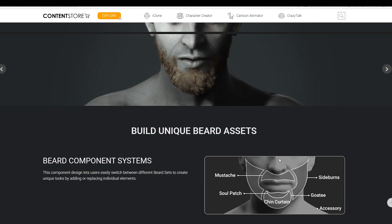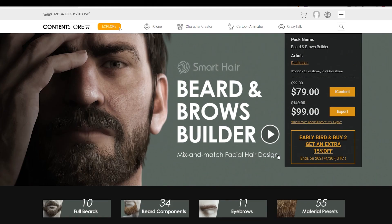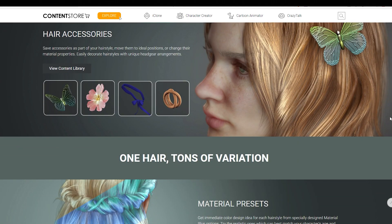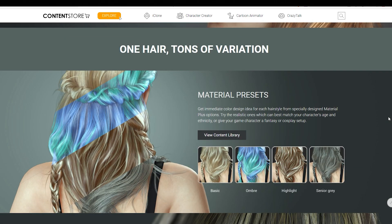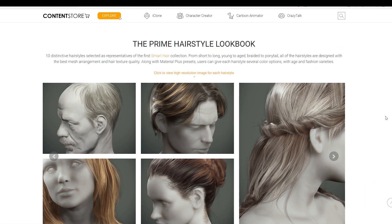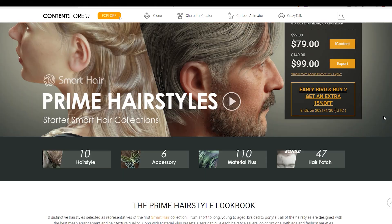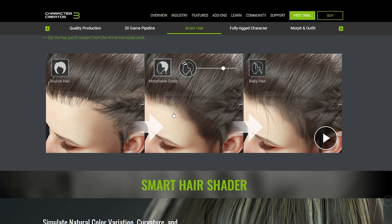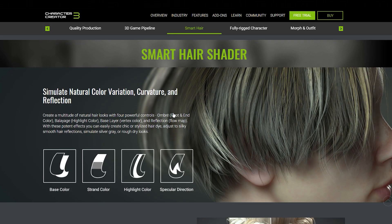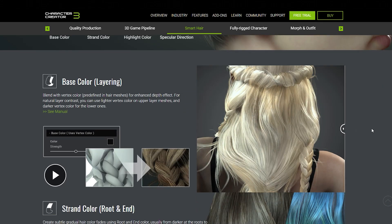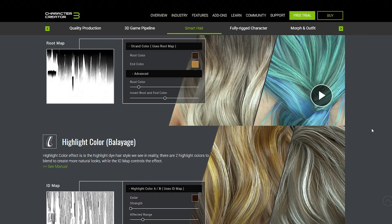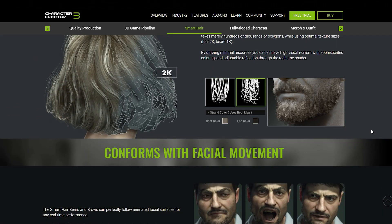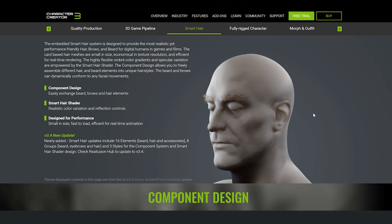You can check the prices at the link in the description of this video. And if you manage to get there before the end of April 2021, you can get both the prime hairstyle and the beard builder with a 15% discount. Yeah, I know, these additions cost money. And that's okay, I think. Because these are wonderful tools. And especially if you're building a huge project like I do, and want to save significant amount of time, these tools really help you with that.